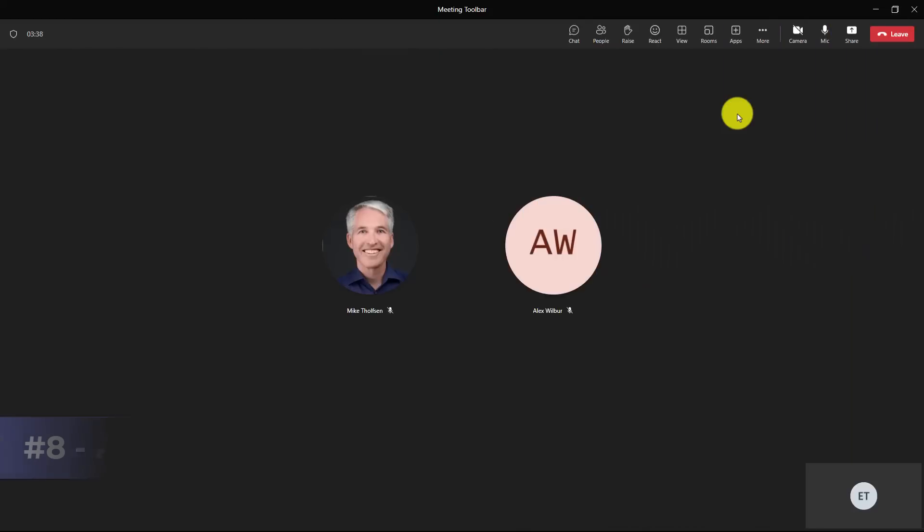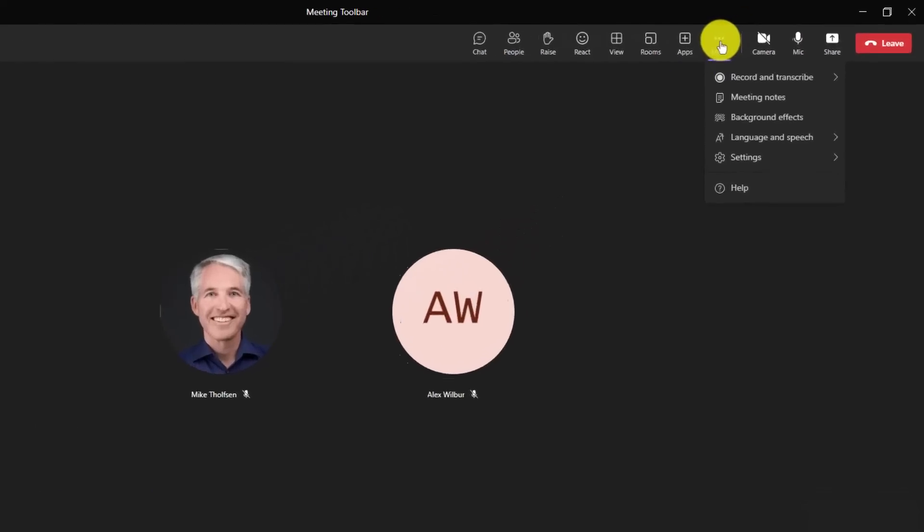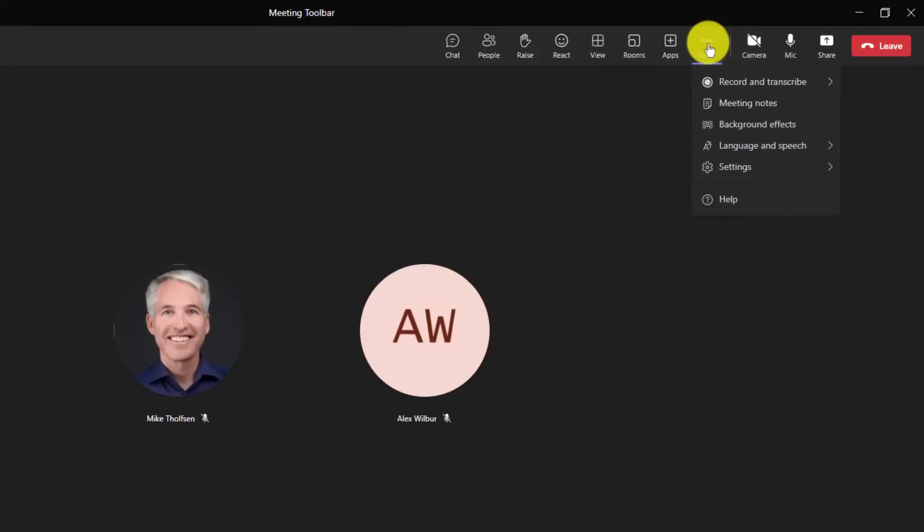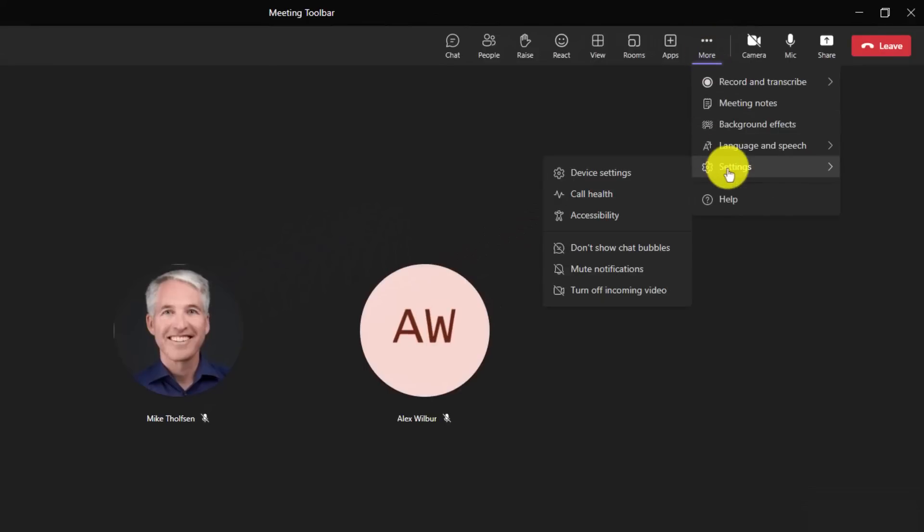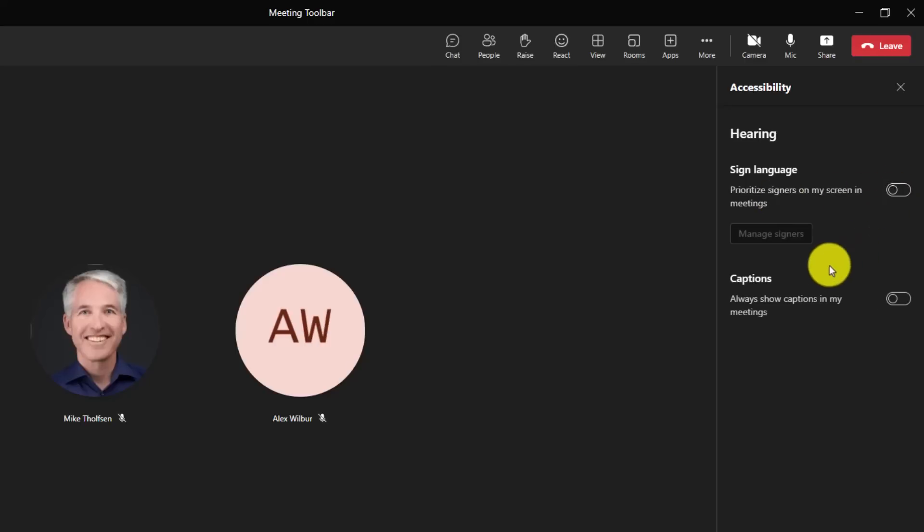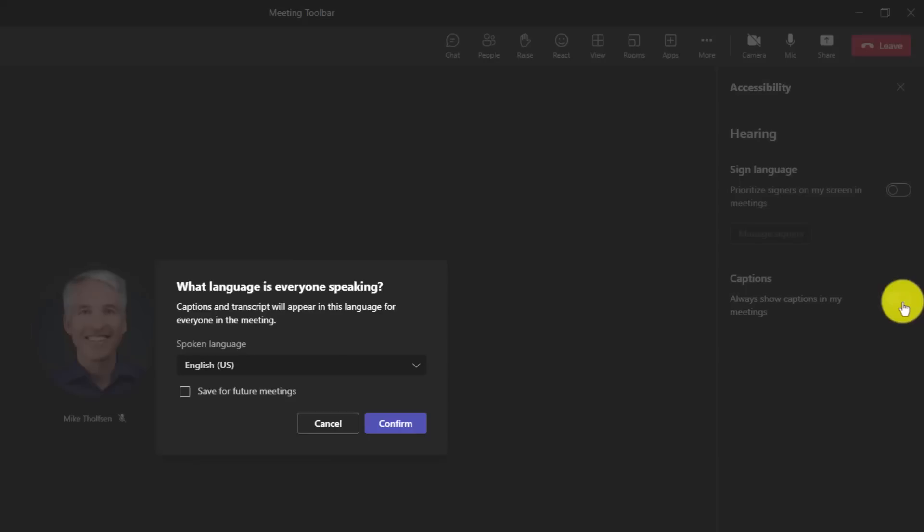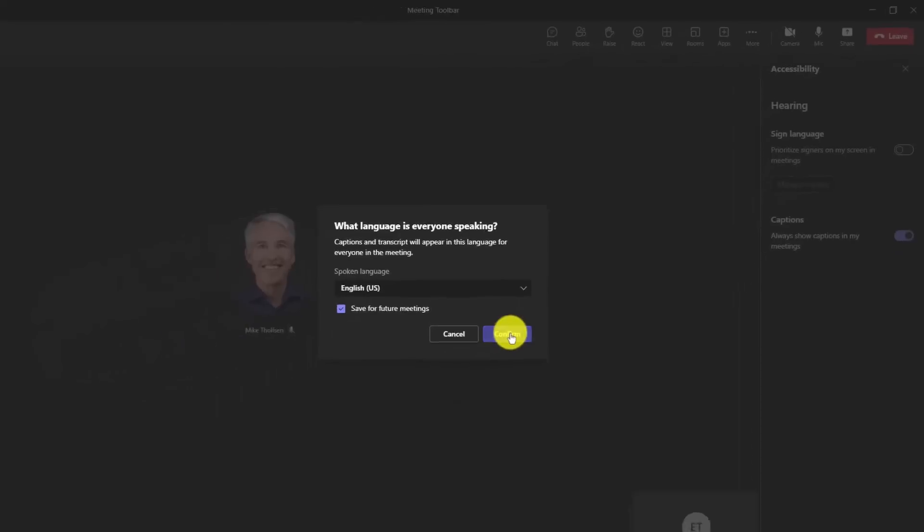The eighth new feature are groupings of accessibility settings and making them really accessible in a meeting. So if I go to the three-dot menu here, you're going to see settings and now I can choose accessibility right here. This opens up the new accessibility panel. You can have sign language and I'll show that in just a minute, but you can also have captions and say always show captions in my meetings. So instead of having to turn it on every time, I'm going to turn this on right here. And in this case, I can say it's typically we have English meetings. I'm going to save for future meetings and I'll hit confirm.